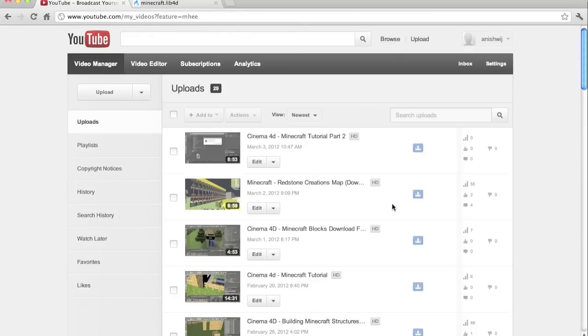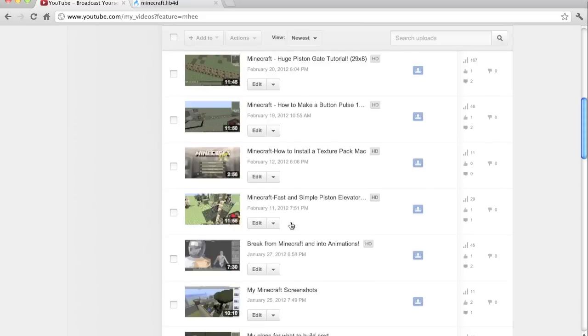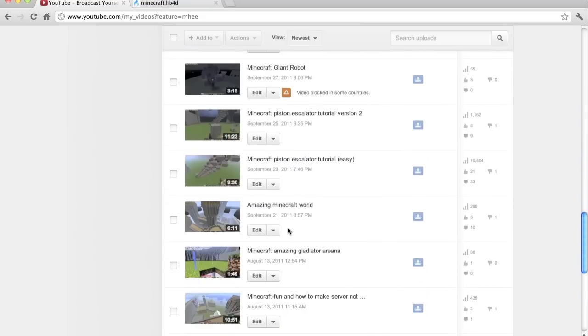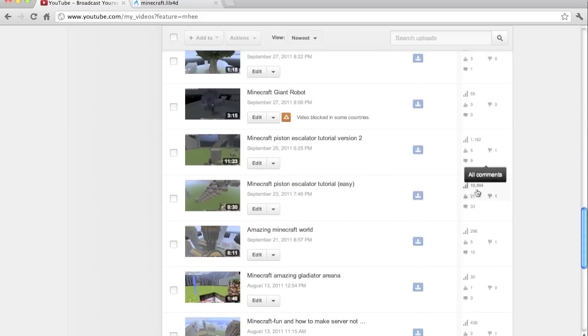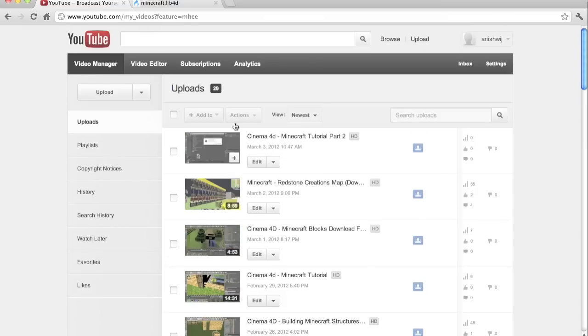Hello guys, this is Anish Red here with a quick tutorial on how to install my lib40 folder. Look at this — I have 10,000 views, I'm so happy. I just want to get that out.